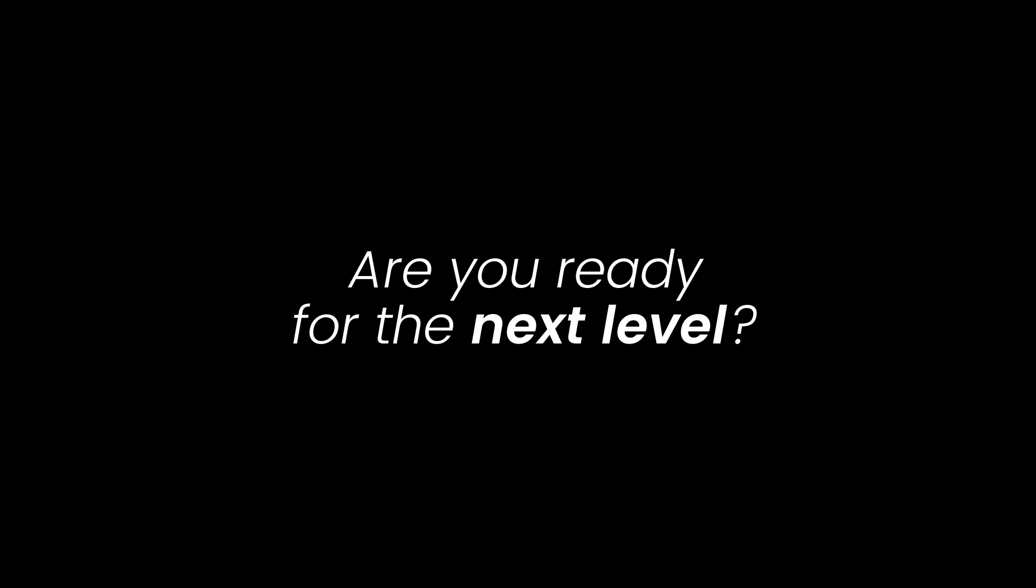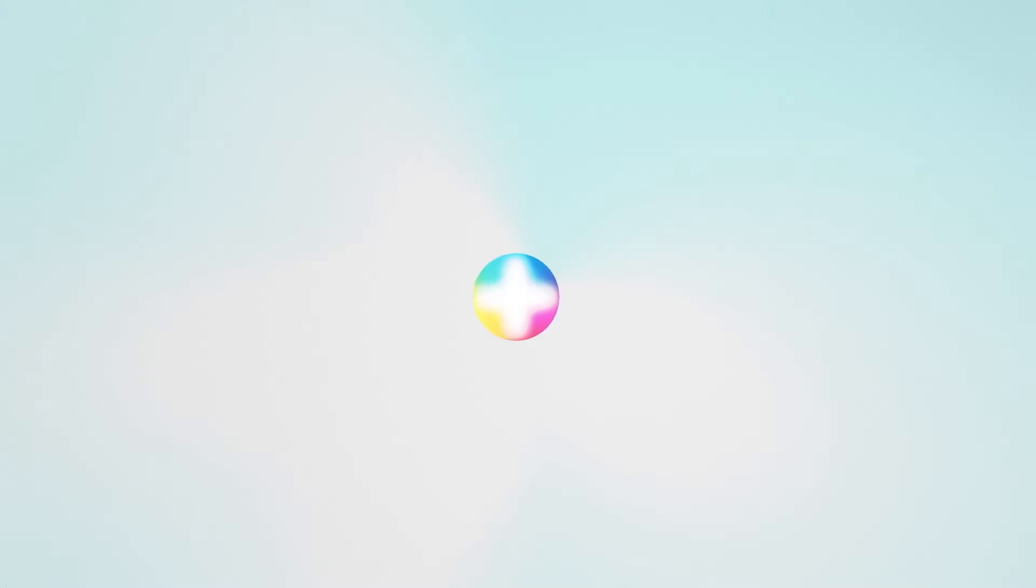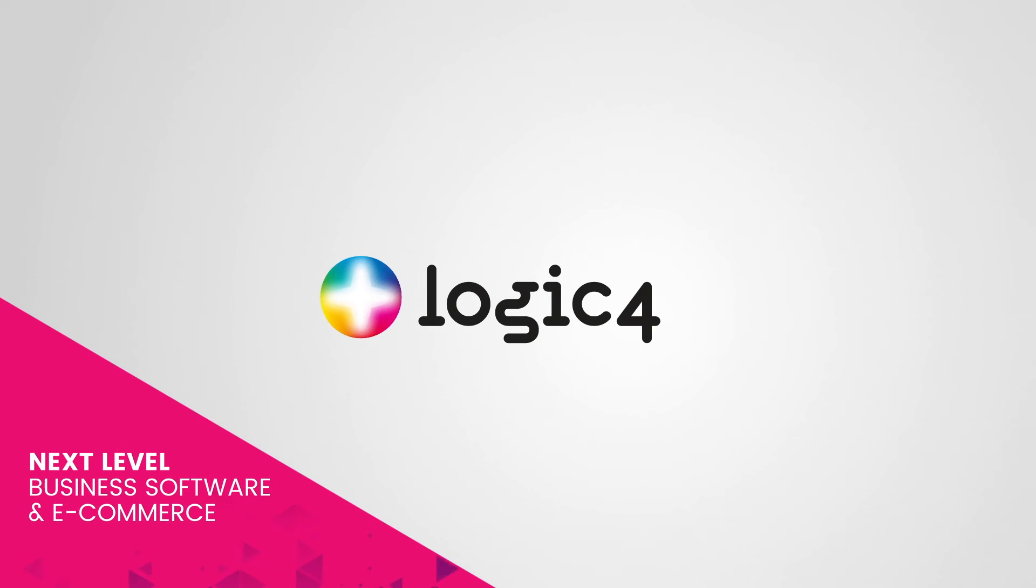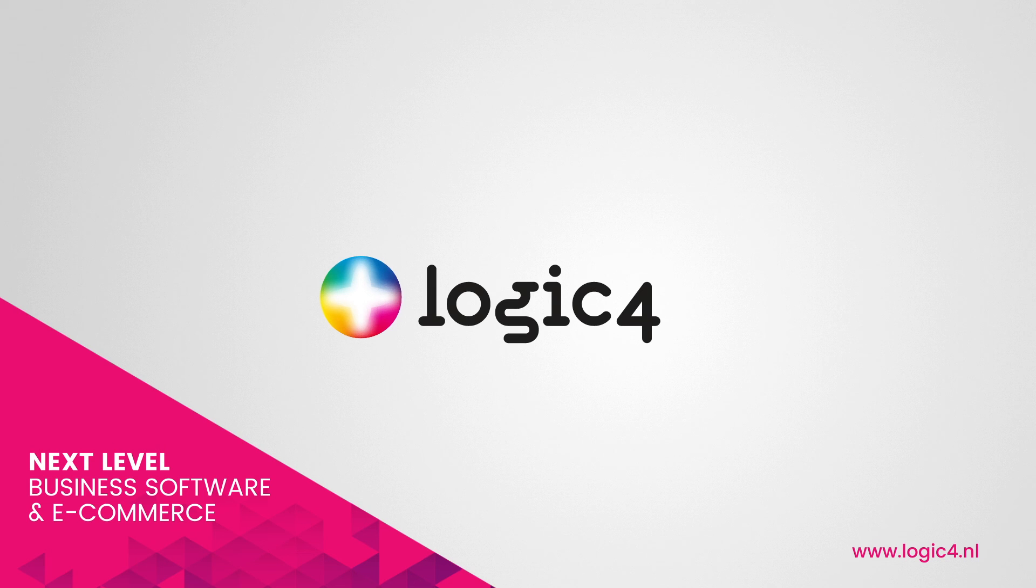Are you ready for the next level? Logic 4. Next level business software and e-commerce.